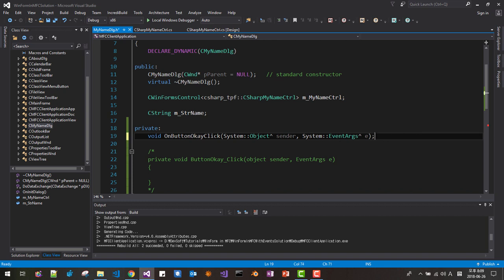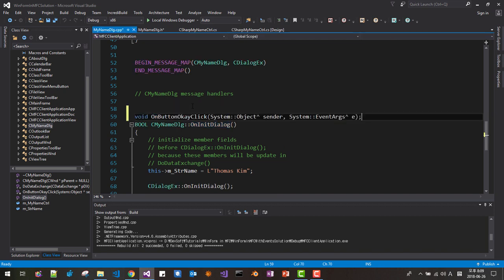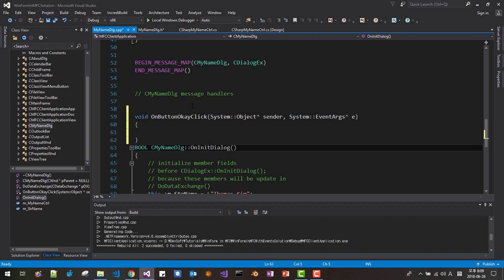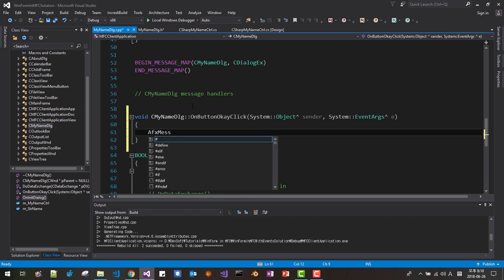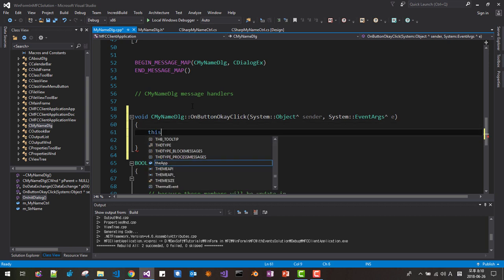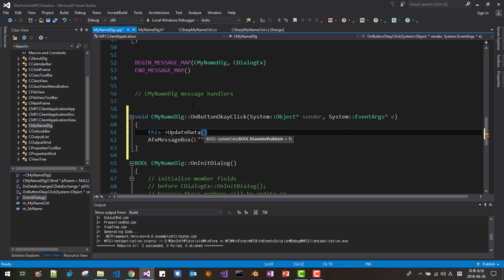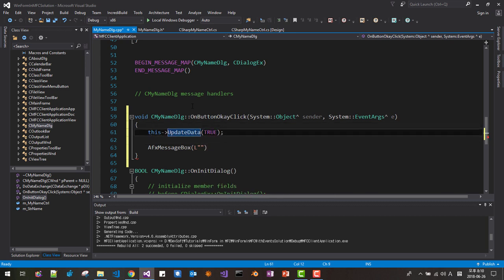Add a semicolon. Copy this code, then on OnInitDialog paste it here — we are making this a member function. Add AfxMessageBox. We will call UpdateData(true). About UpdateData, please refer to MSDN by pressing F1 — it explains how to call this member to initialize data in the dialog box or retrieve and validate parameters.